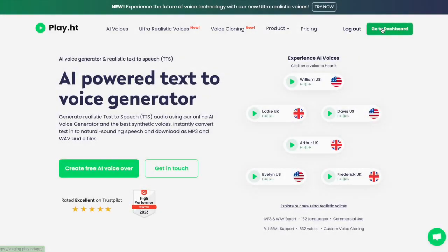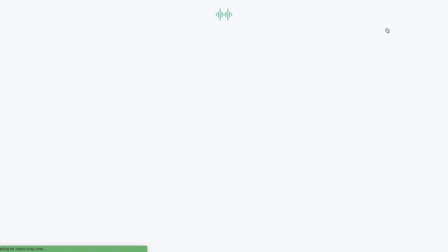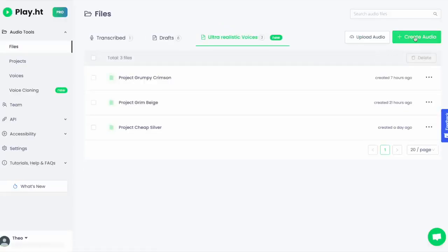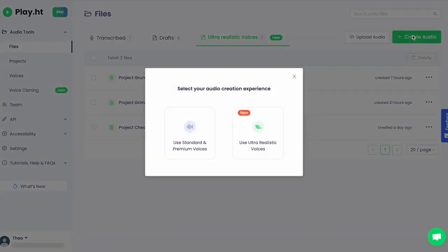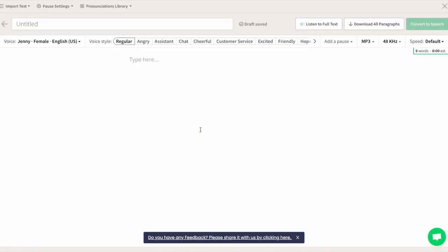Thanks, Theo. Let's begin in your Play.ht dashboard by clicking on the create audio button at the top right. You'll be prompted to choose between our set of standard and premium voices or our ultra realistic voices. Each group has its own studio, so let's start with standard and premium voices.